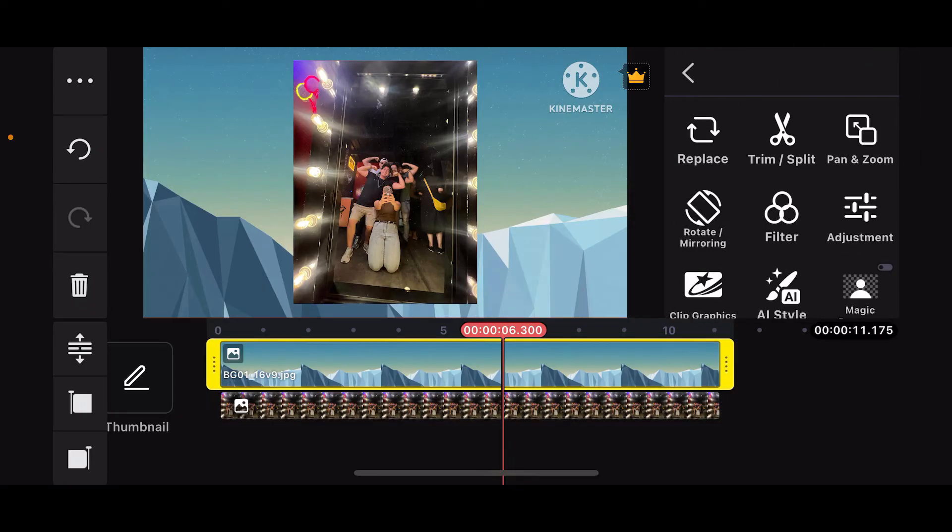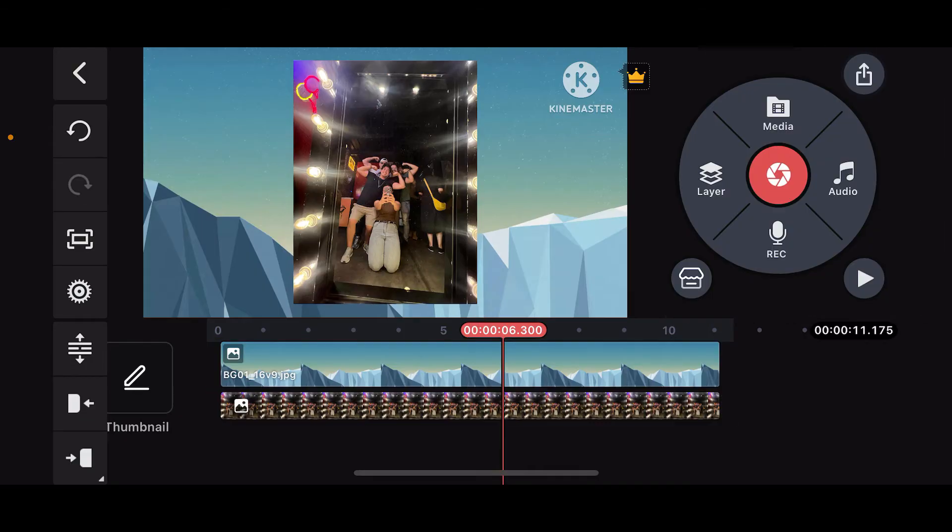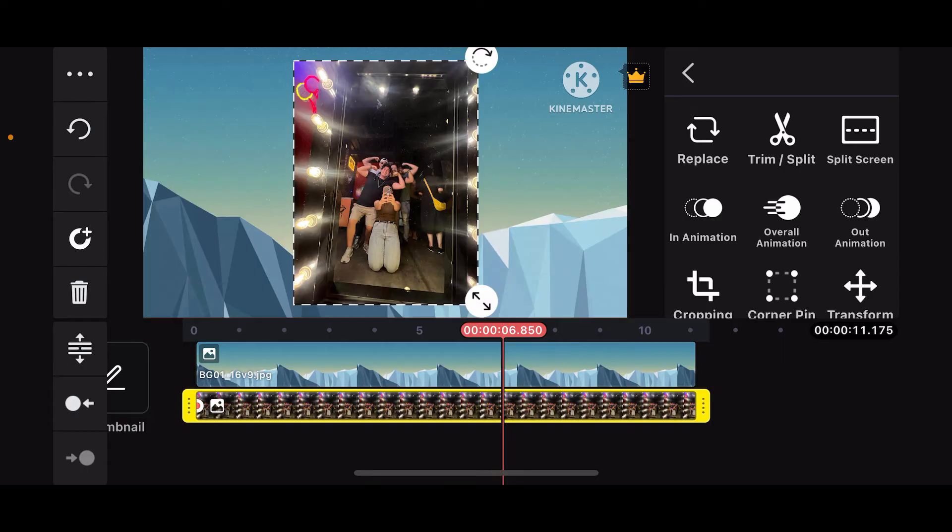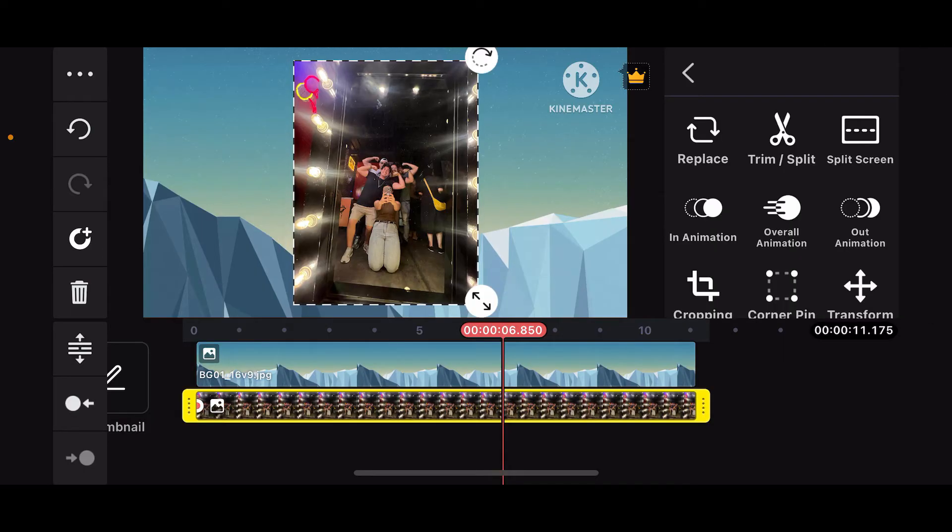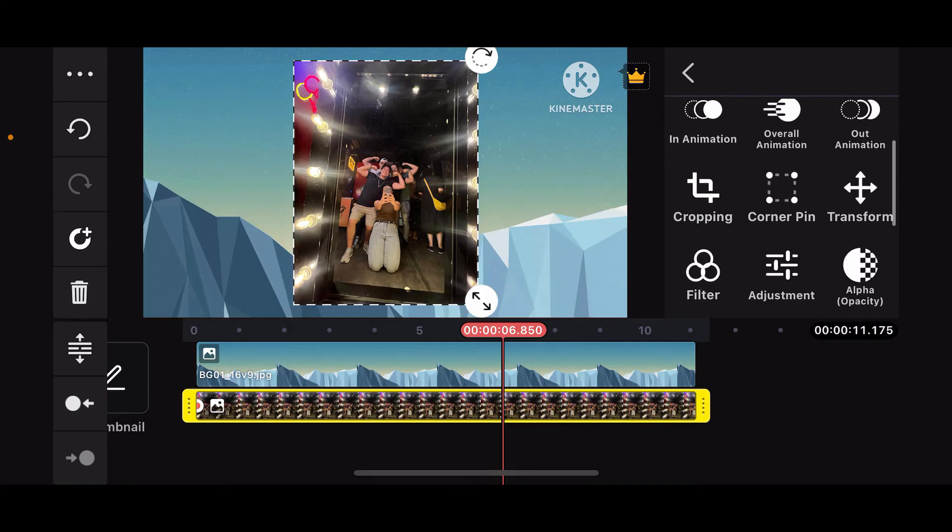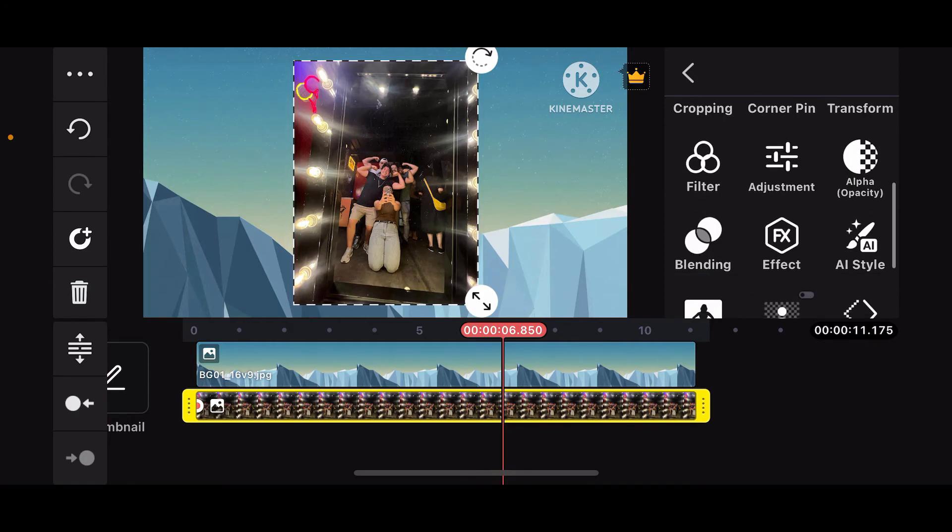Just make sure that it is aligned with the foreground image as well. Once both of the medias are aligned to each other on timeline, the next thing you want to do is to select your image layer that you want to crop.